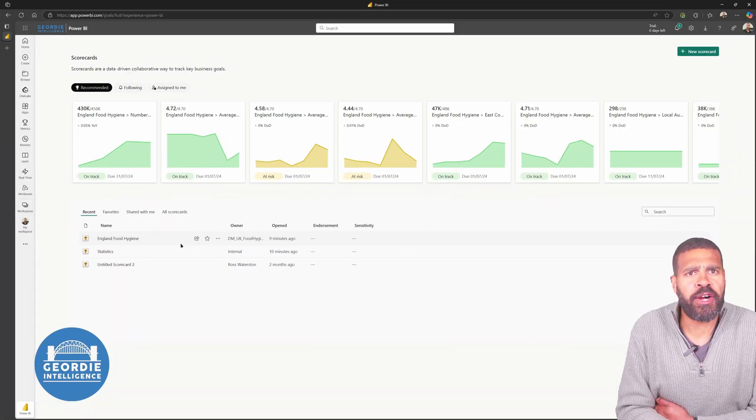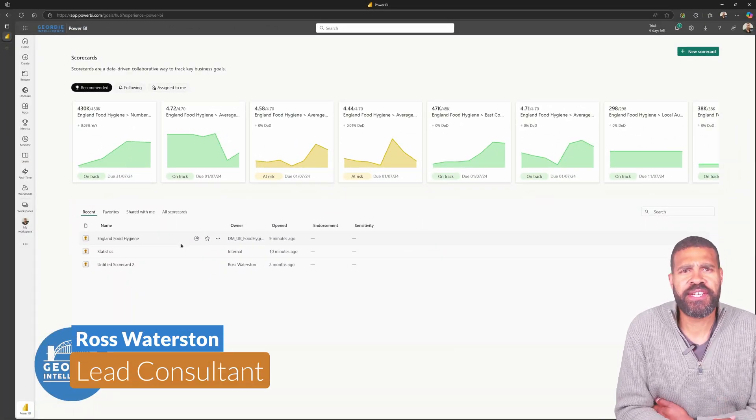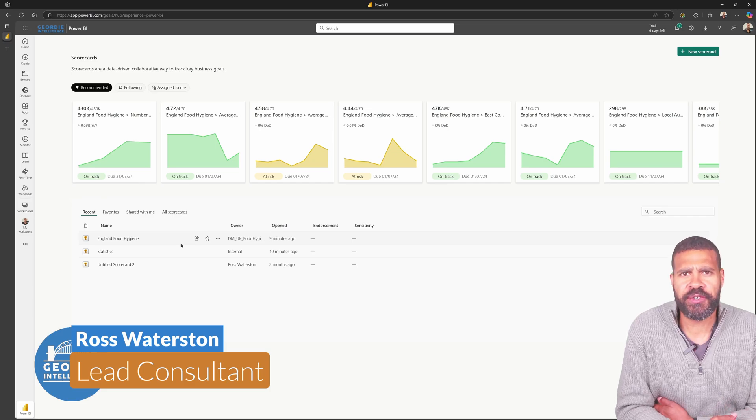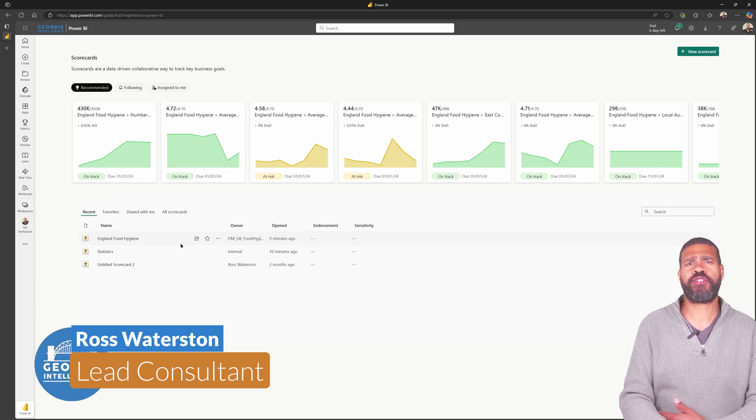Welcome along. My name is Ross, the creator and founder of Geordie Consulting and Geordie Intelligence, the YouTube channel you're watching now.